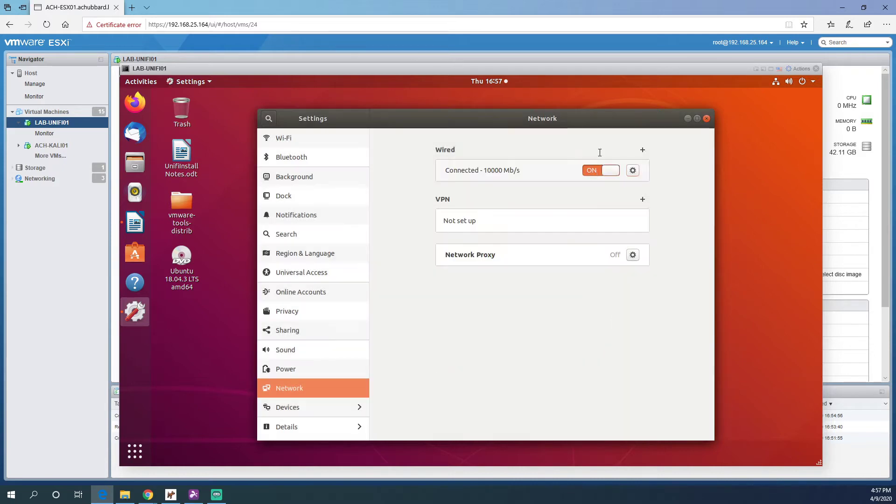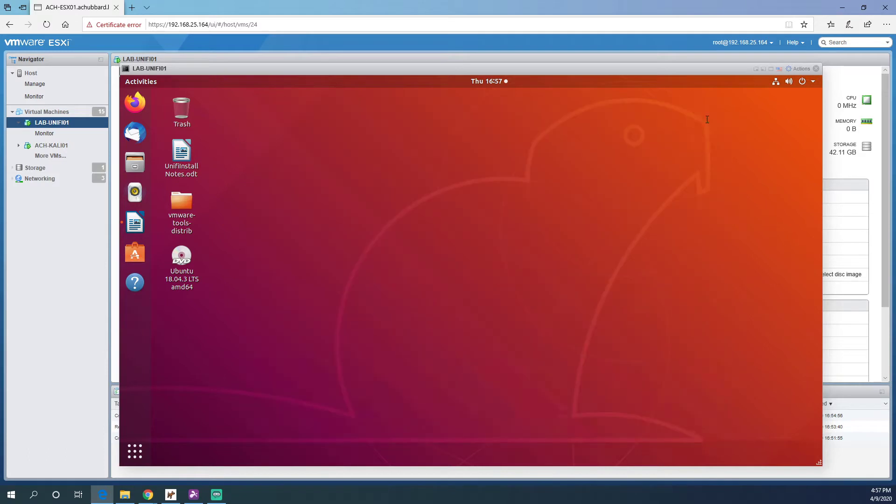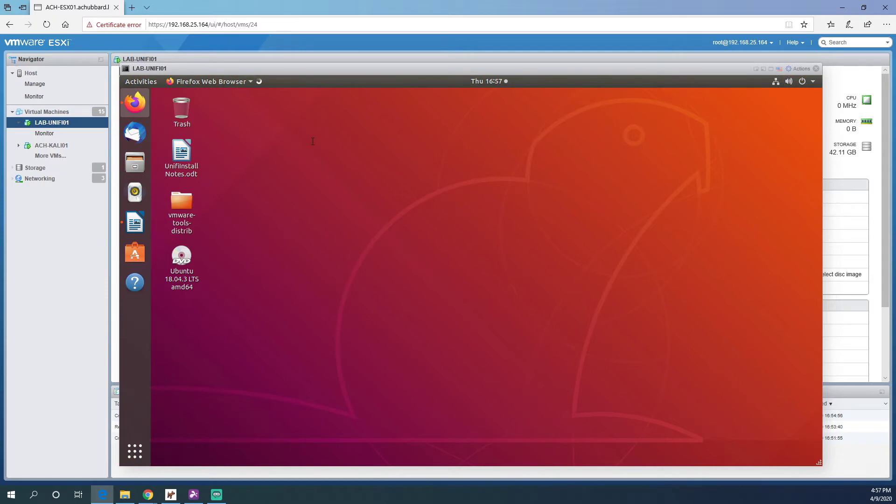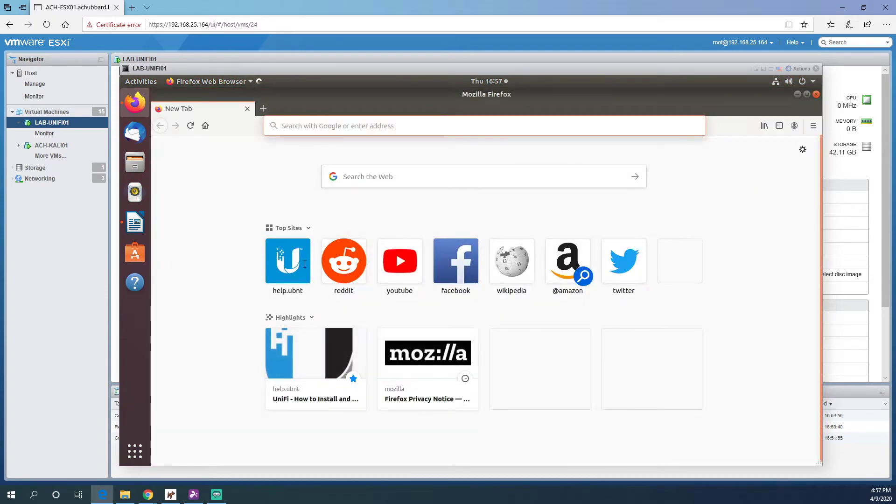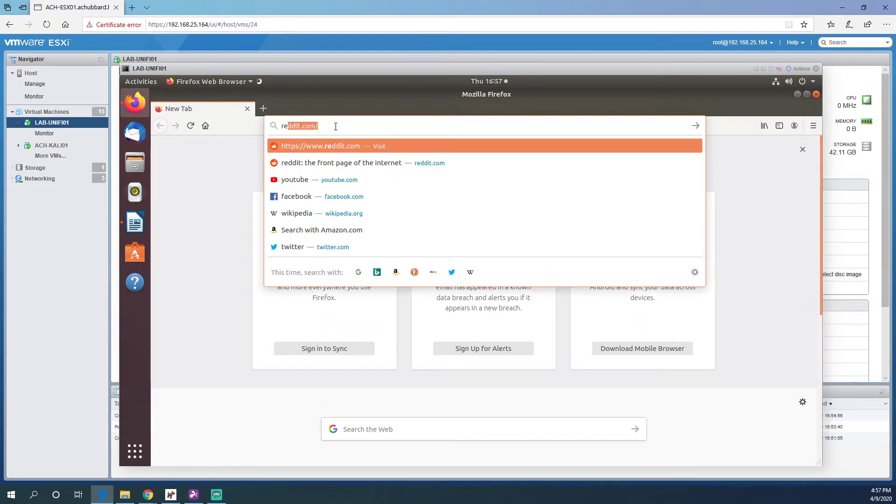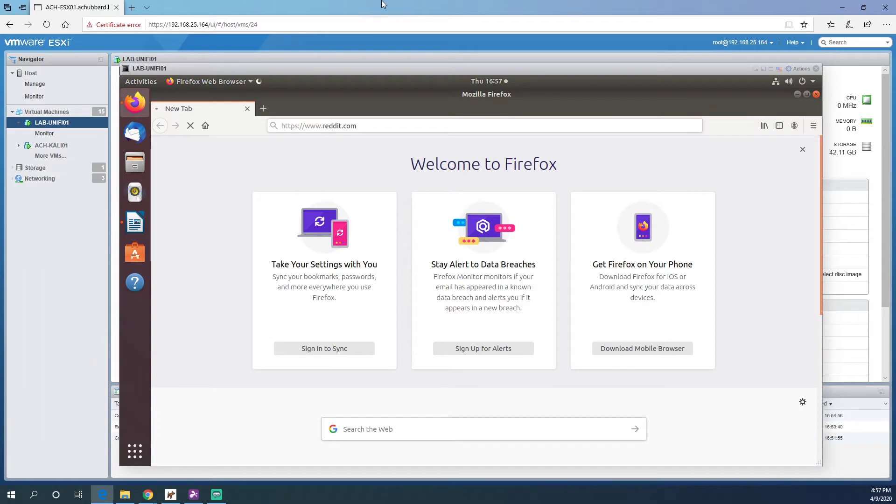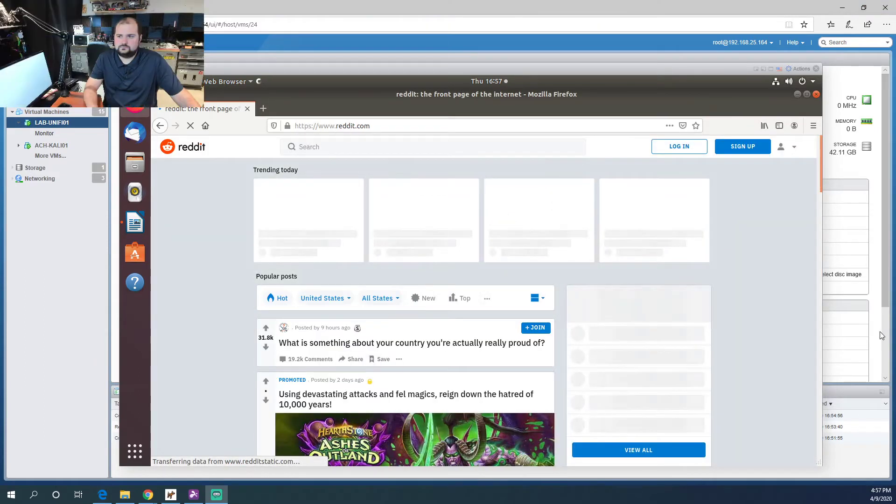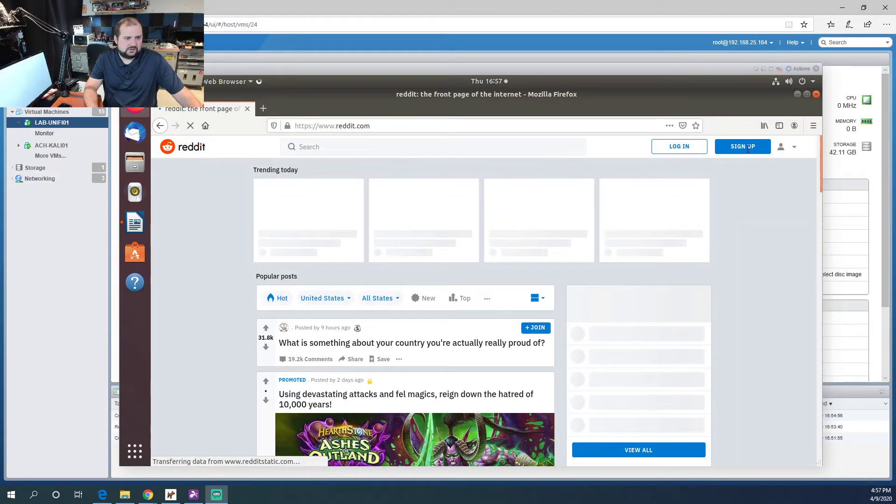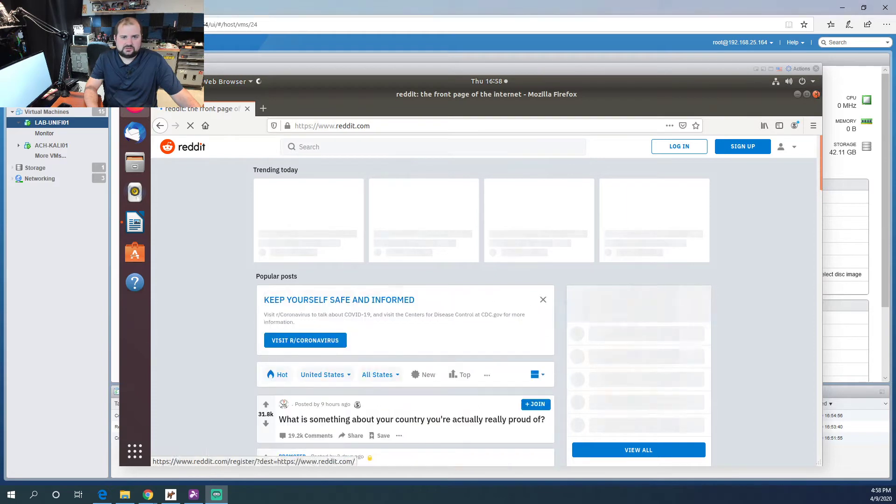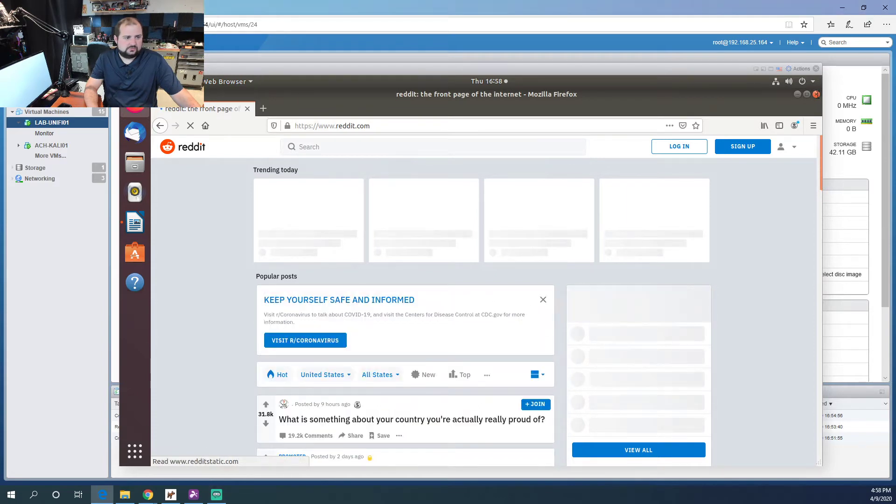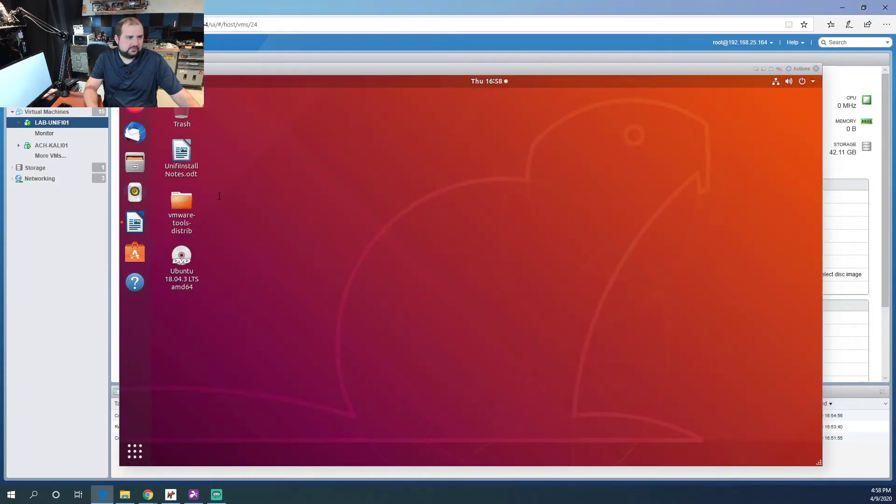We can close out of this and let's open up Firefox and let's just make sure we can go online. We should be able to, no problem. Just check out reddit real quick. Cool, we can pull that in, so let's close this out. We'll come back here in a minute.